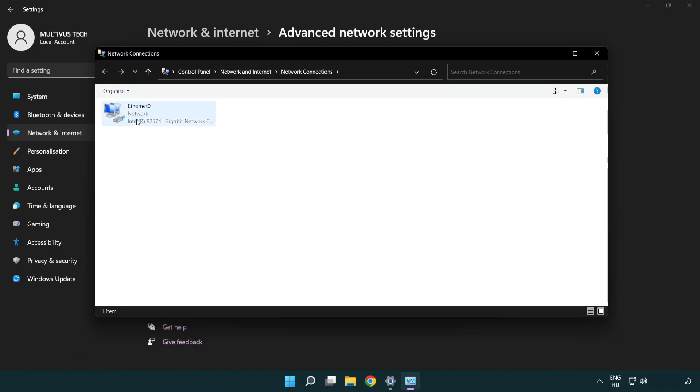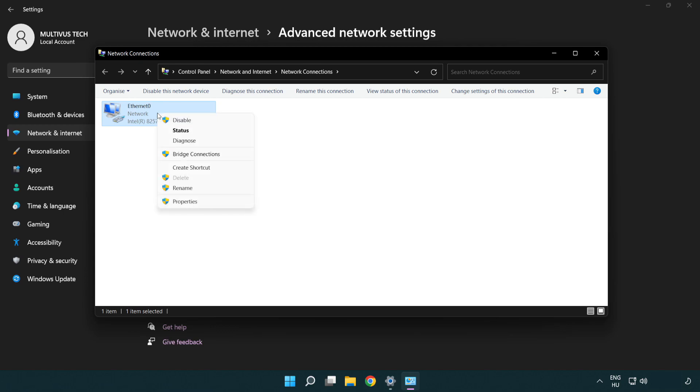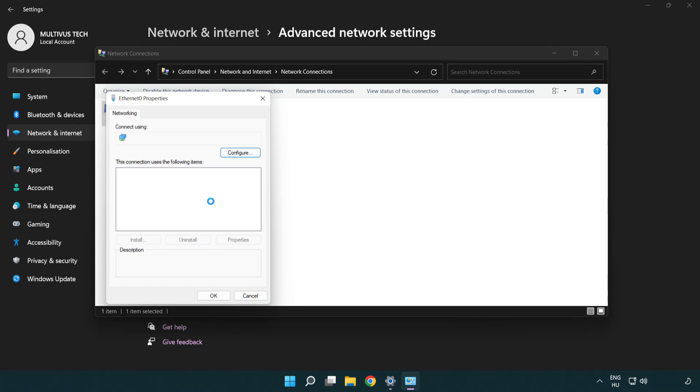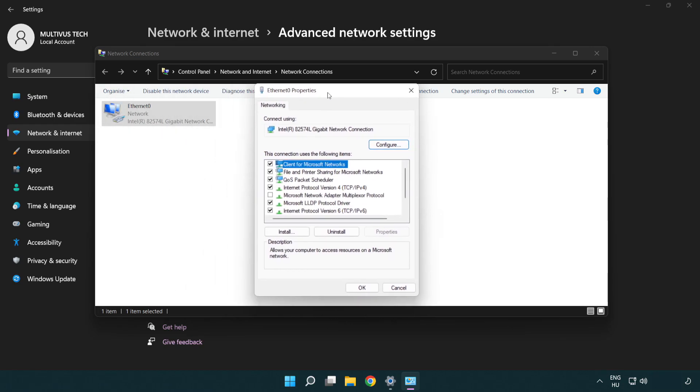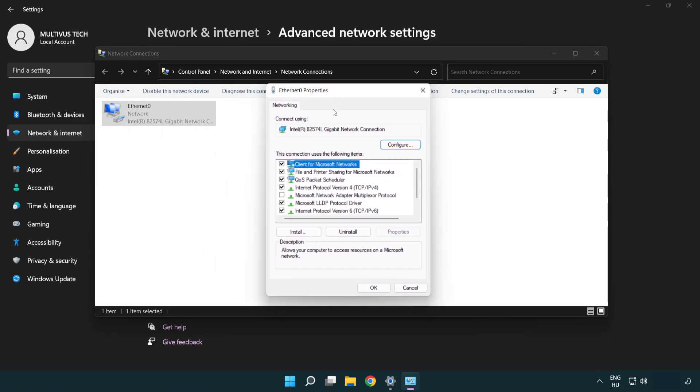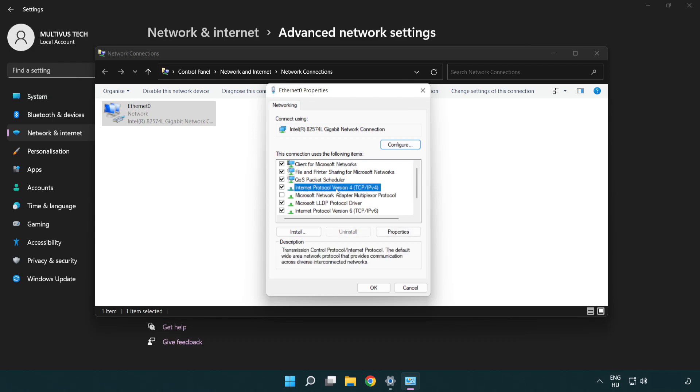Right click your network and click Properties. Right click Internet Protocol Version 4 and click Properties.